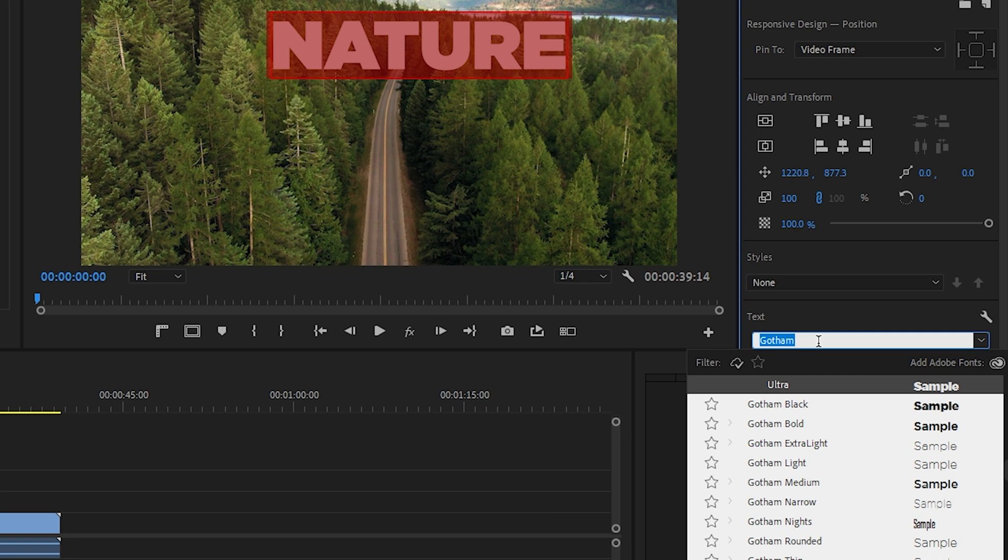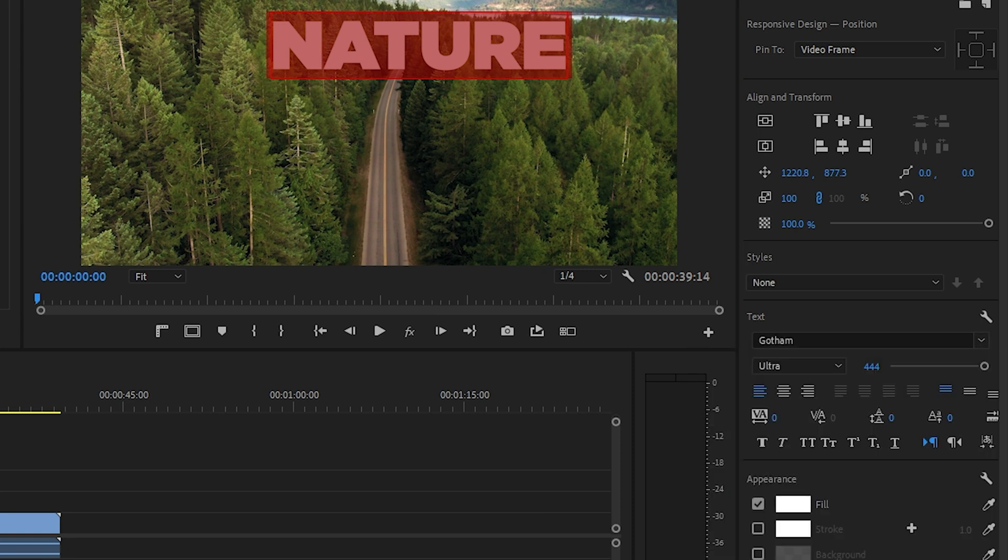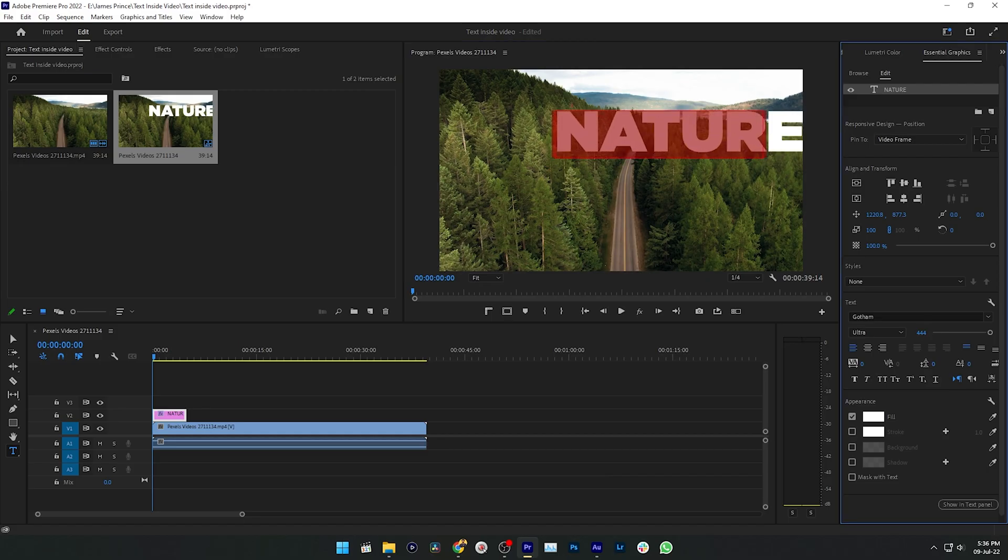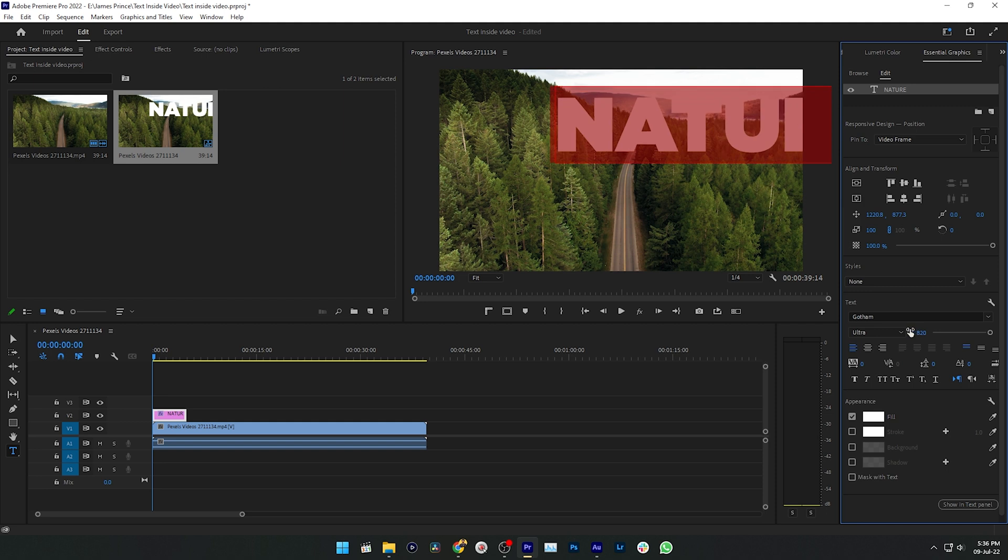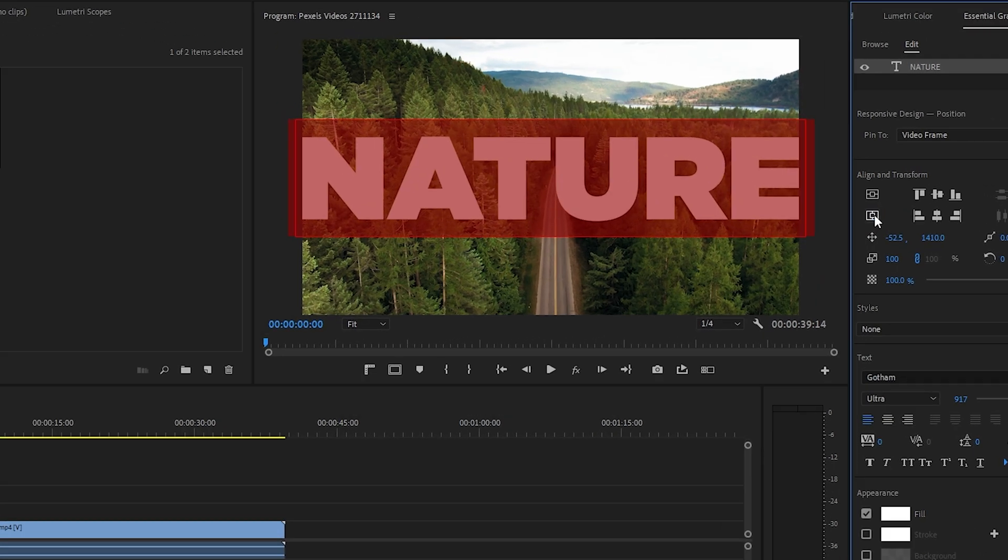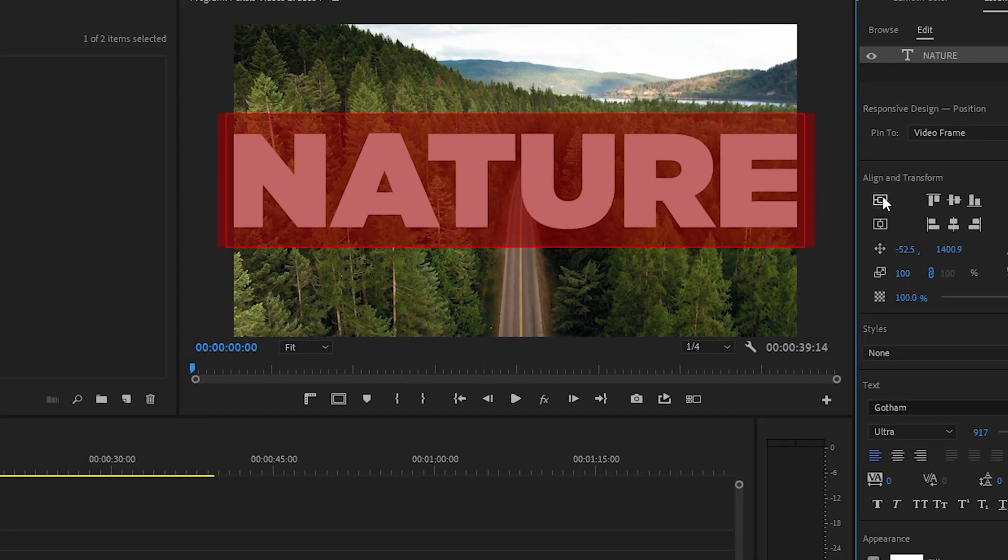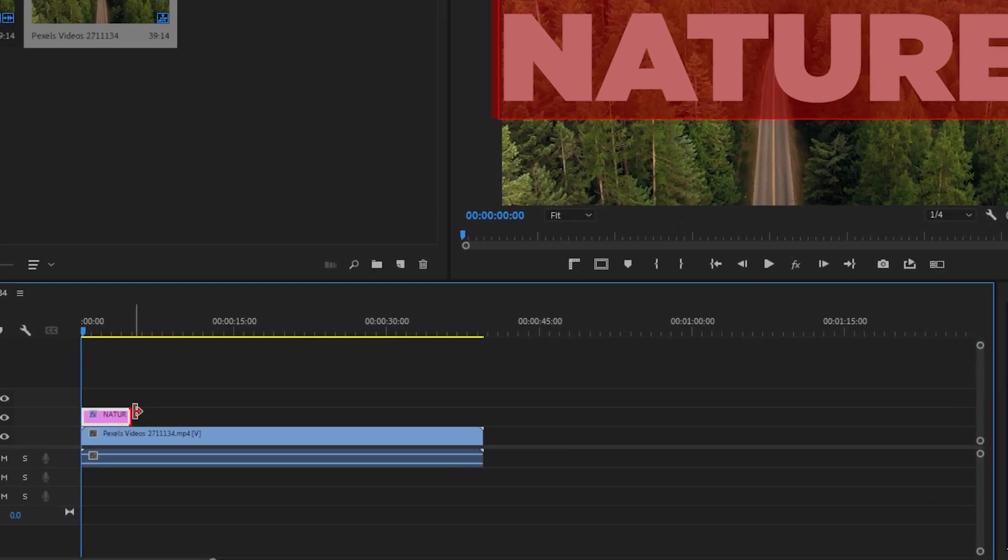Then select the text and increase the size of your font. Then you can center align the text just by clicking vertical center and horizontal center. Now adjust the duration of your text layer as you want. I'm just matching the duration with my video layer.